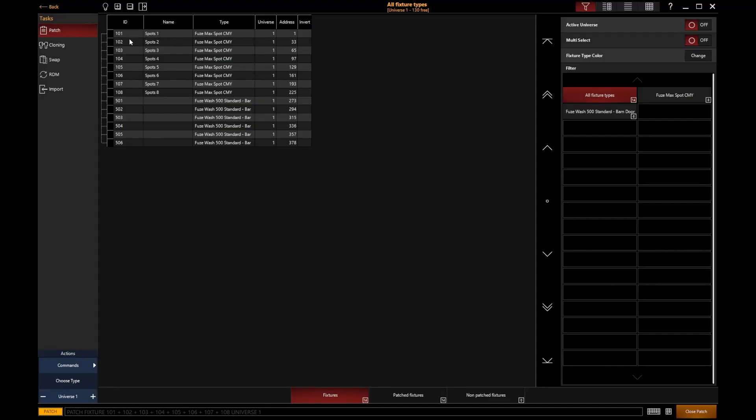Let's say that fixtures 101 through 108, I want those to be numbered 1 through 8. So I want to keep the DMX addressing as it is, but I just want to change that user ID number. Well, there's a couple of different ways that I could do that.